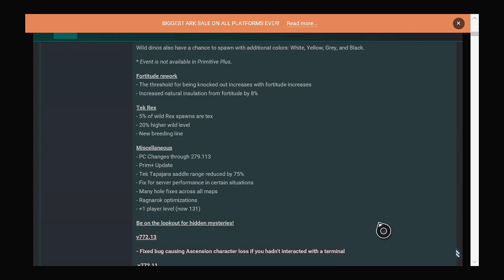They fixed an ascension character loss issue which is very annoying. I've heard people are losing their characters so it's good they fixed that. But more importantly, vaults have 350 slots.